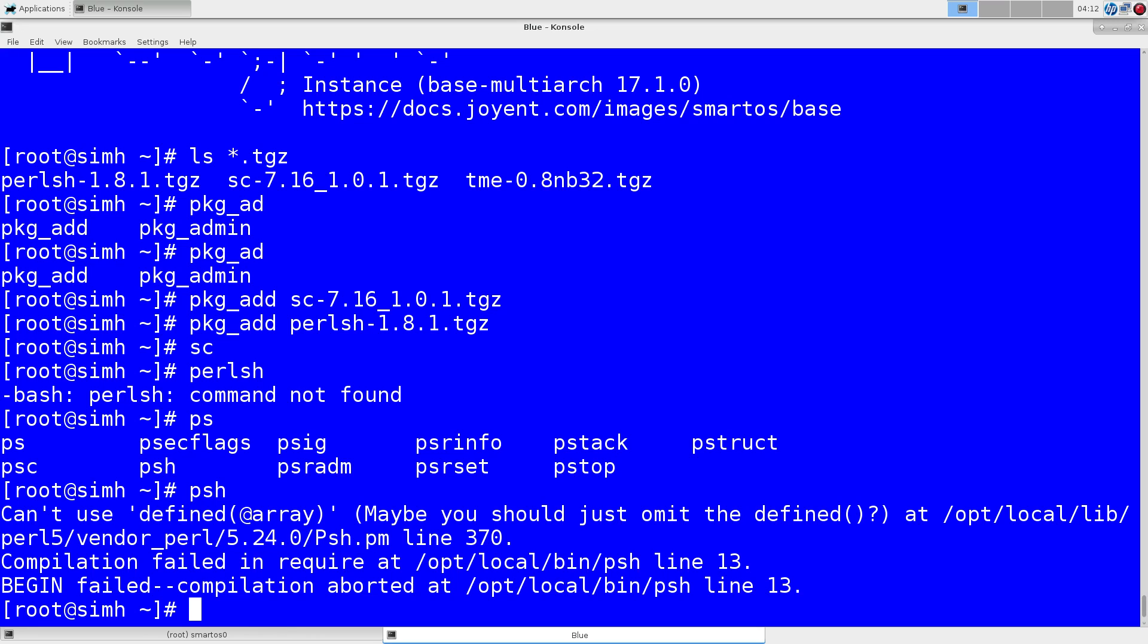But the process still applies. One thing to note. Obviously. Is that this is package source. So maybe some of the stuff that's in there might not be ideal on Illumos. You can also use the Joyent package source.